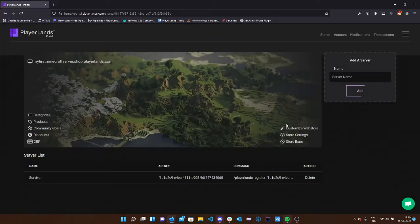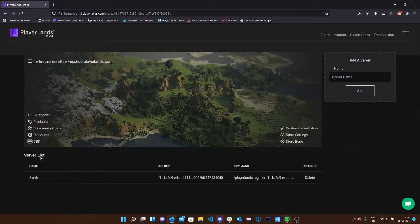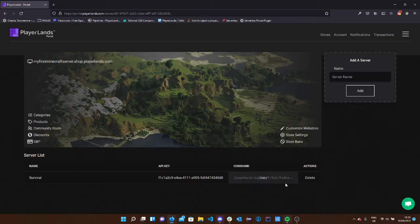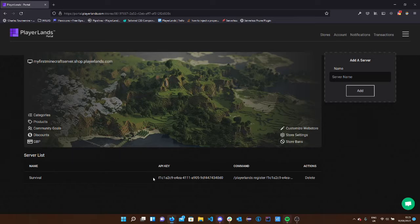Once it's been added, we can see a list of our servers underneath this image here. We can see we've got survival. We've got our API key and the command to register our server. You want to keep your API key pretty secret and don't give it to anyone.